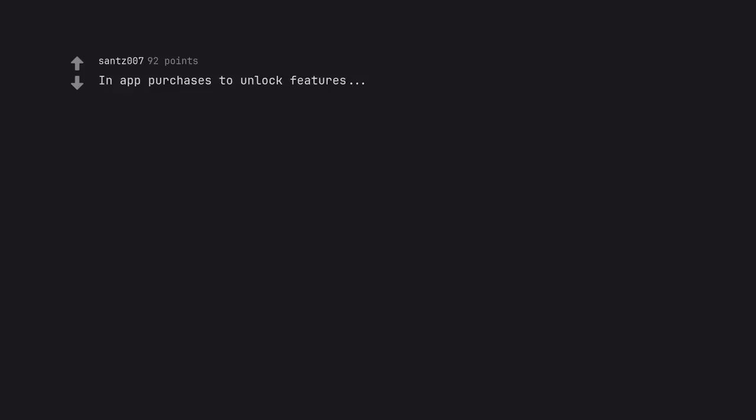In-app purchases to unlock features. In apps. In cars—BMW and a few others. In games.